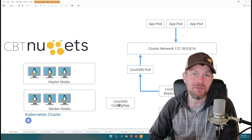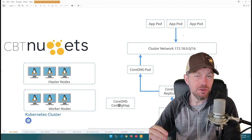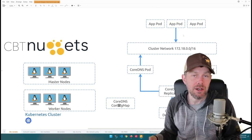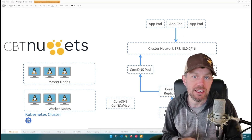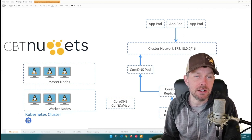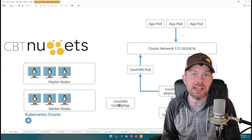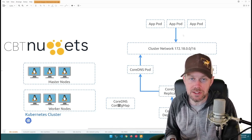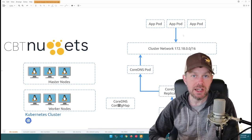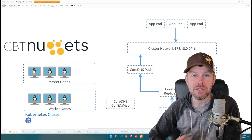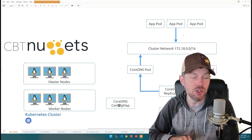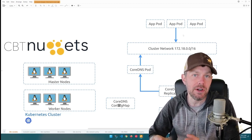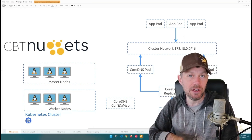Hi guys, my name is Trevor Sullivan and welcome to another CBT Nuggets skill on Kubernetes. To understand how Kubernetes works from a DNS perspective, we're exploring the CoreDNS project. In earlier versions of Kubernetes, the default DNS server was kubedns, which has since been replaced by CoreDNS — an open source project supported by companies like Infoblox. CoreDNS runs as a couple of pods on your cluster, allowing application pods to resolve DNS from the Kubernetes cluster network.